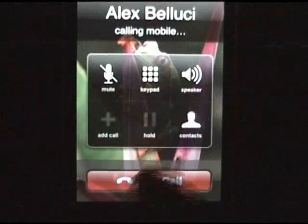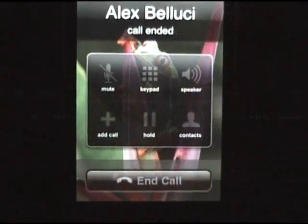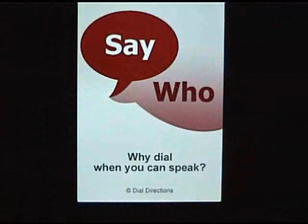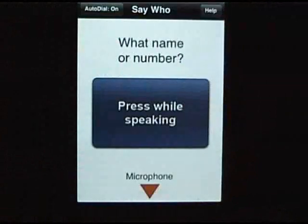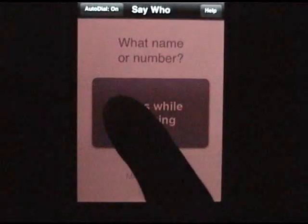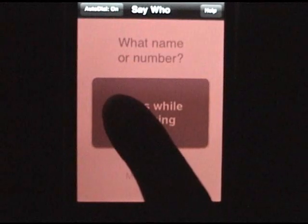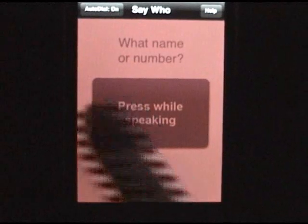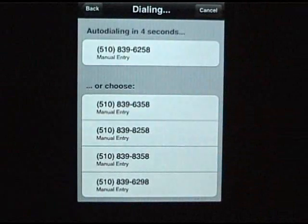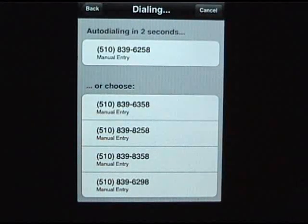And besides contact names, you can also say any number. Like this — 510-839-6258. Remember to speak clearly into the microphone. And there's the number it's about to dial.